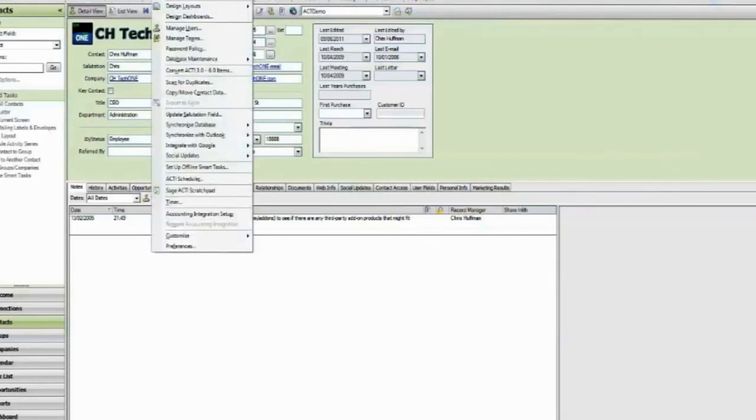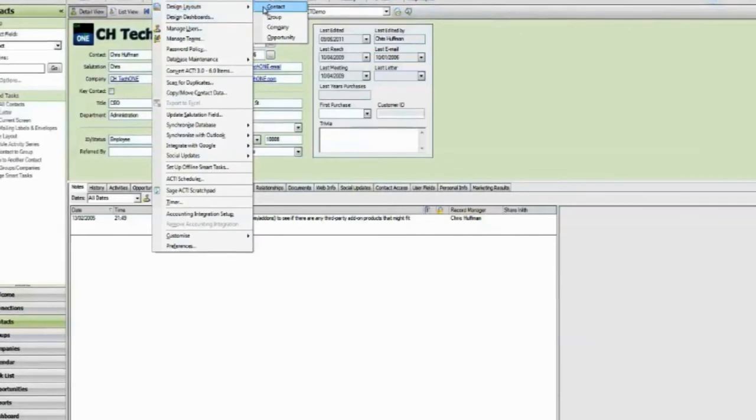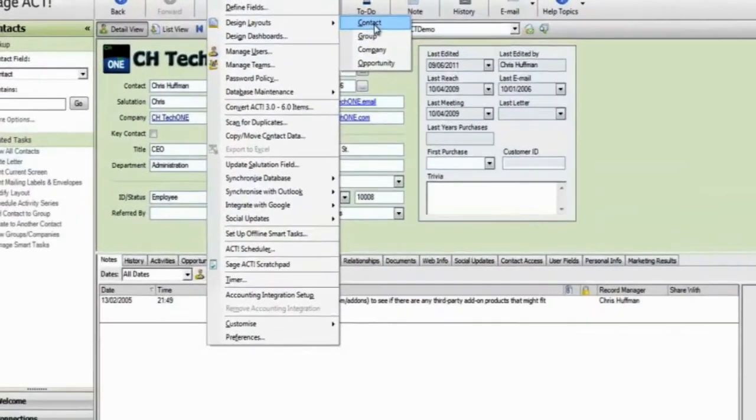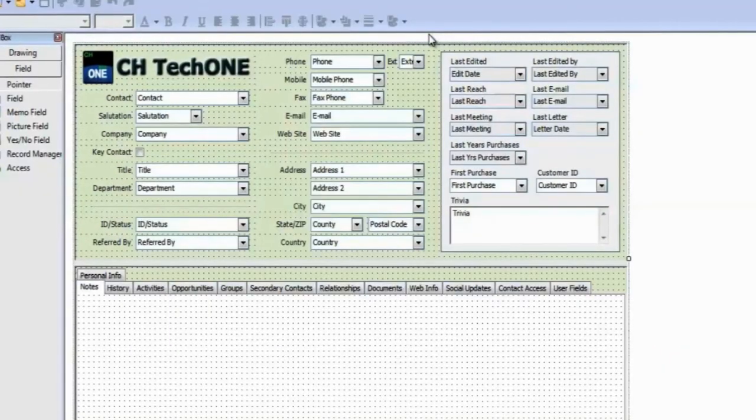Go to Tools, Design Layouts. Choose which layout to edit. The layout designer appears.